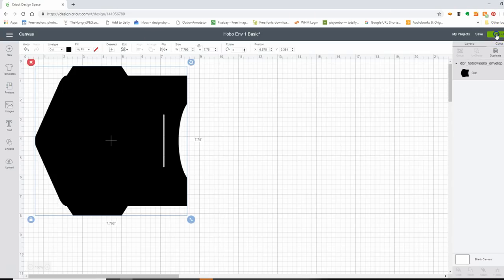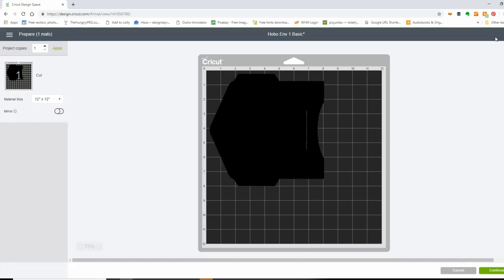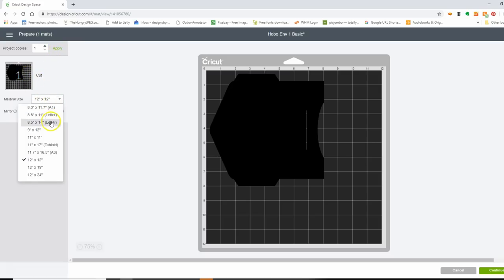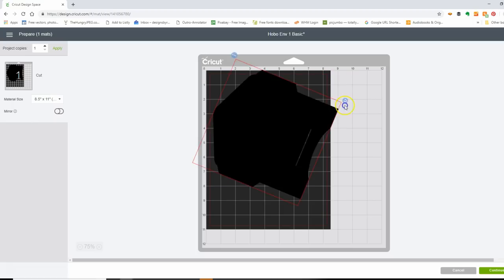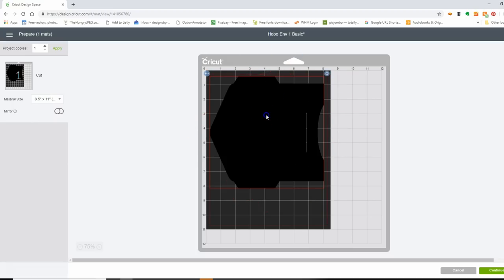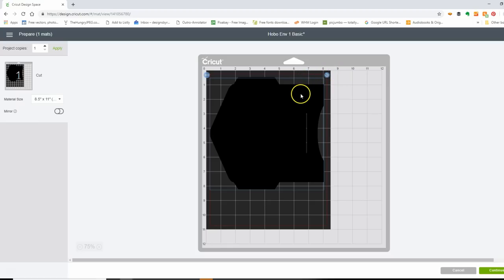All I have to do is click Make It and it comes up to the preparation window. I'm going to use eight and a half by eleven paper so I need to adjust that setting. I'll scoot the design down a little bit so it's not too close to the edge. There is a red line around the material size that's slightly smaller than eight and a half by eleven, so I'm making sure everything is inside of that red line.